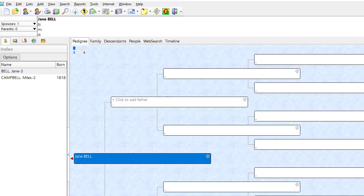The index sidebar of RootsMagic has two individuals loaded into this database: Jane Bell and Miles Campbell.